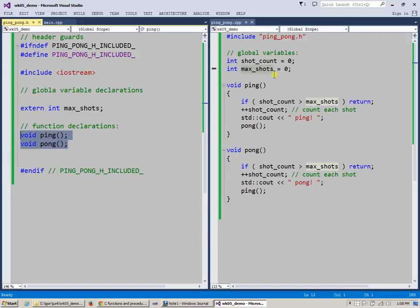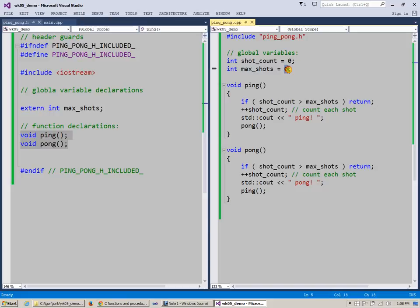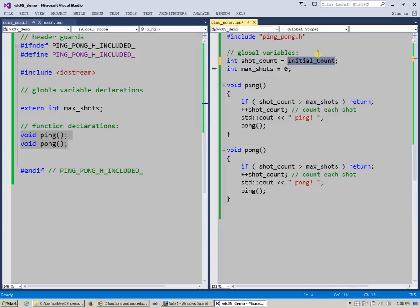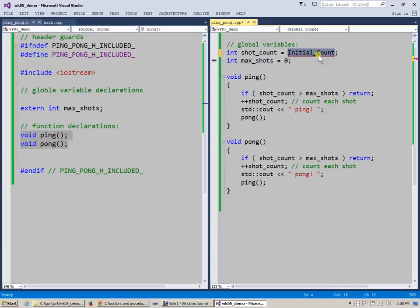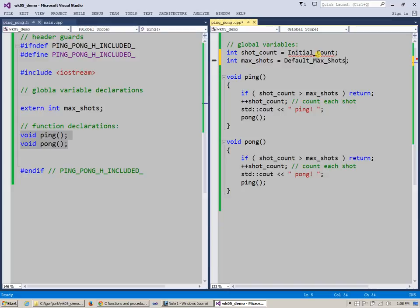For instance, if I wanted to initialize it with some values, like say initial count, if I wanted to do this and something like default max shots, if I wanted to create a couple of constant variables instead of initializing these with zeros or some other values, I could actually use some default...